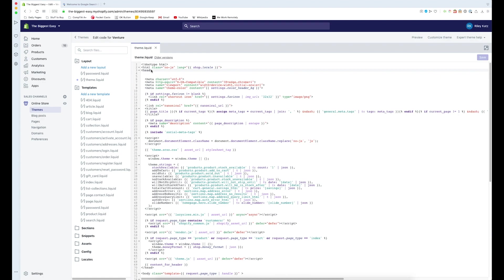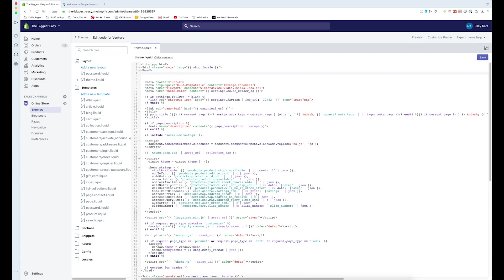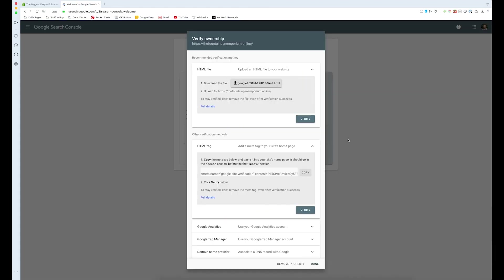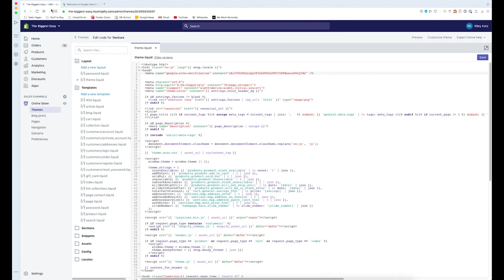I'm just gonna paste this right below this head tag, so I'm gonna press enter and paste. This is going to submit our Google site verification so that when we press verify, Google will go to our site, see this, and then say oh, you put it here, you obviously have access. Make sure to press save before you do it or it's not going to work.